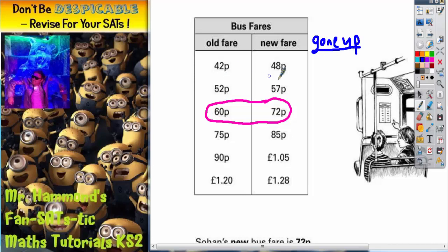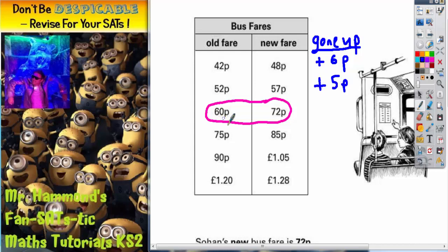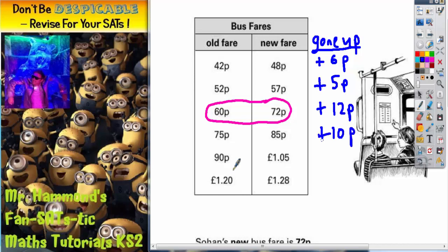So 42 to 48p is up 6p. 52 to 57 is up 5p. 60 to 72 — we've already said that one — is up 12p. 75 to 85 is up 10p. 90 to £1.05 is up 15p. And £1.20 to £1.28 is up 8p.